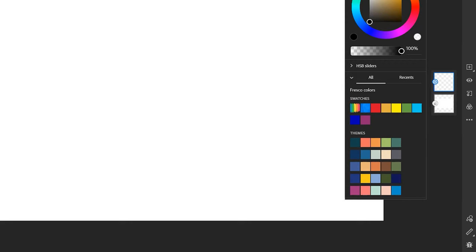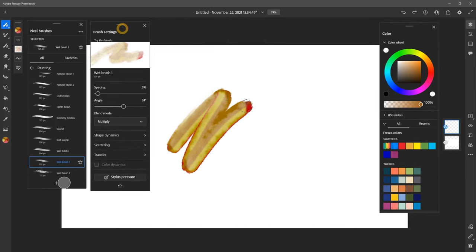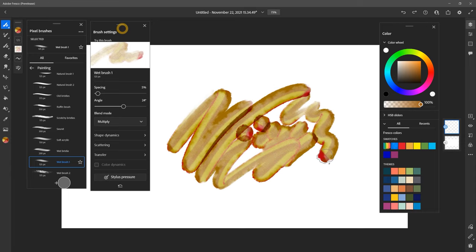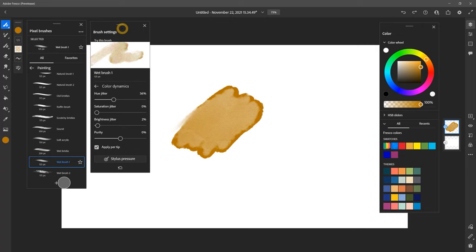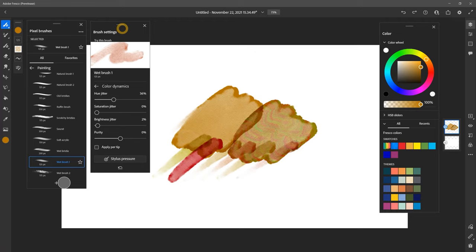Adobe Fresco does have some basic color swatches, and you can access your saved color libraries in the cloud. This is one of the few applications where you can load multiple colors on your brush. The options are limited though. It feels more like a clone stamp brush. There aren't any color harmonies, but there is some basic color variability you can apply to your brushes. The same controls are found in Photoshop.